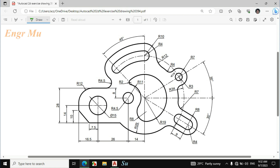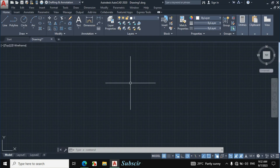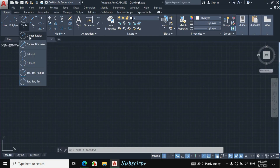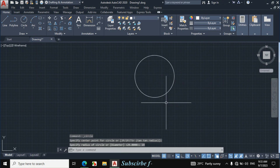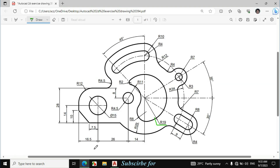In this video I will draw this figure in AutoCAD. First I will make this portion. The radius of this circle is given 19mm. Click on Circle > Center, Radius, then click Enter and enter radius 19mm. Now I will draw this circle and this circle, so first I will look at the center point.